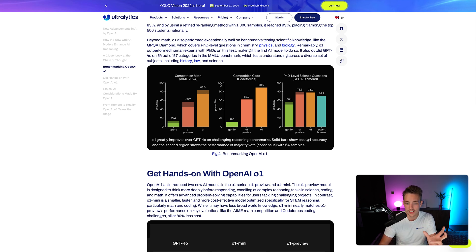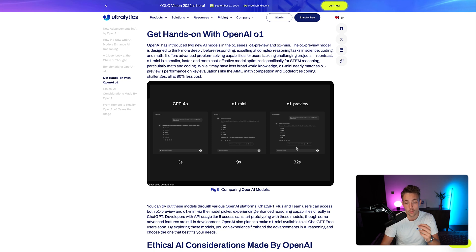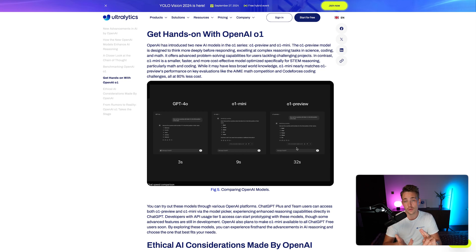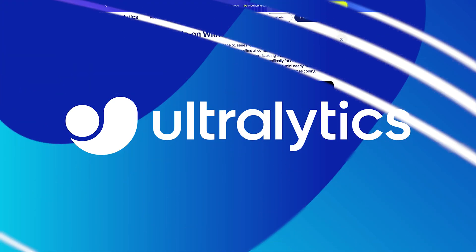On the benchmark results, it does a very good job compared to GPT-4. On competition math, competition code, and PhD-level science questions, it outperforms the GPT-4O model. It's already available in ChatGPT — we have the GPT-4O model, the O1 mini, and the O1 preview. You can test those out directly. Looking at response times: GPT-4O is about 3 seconds, O1 mini is 9 seconds, and if you need detailed reasoning behind your responses, you could wait up to 32 seconds for the O1 preview model.